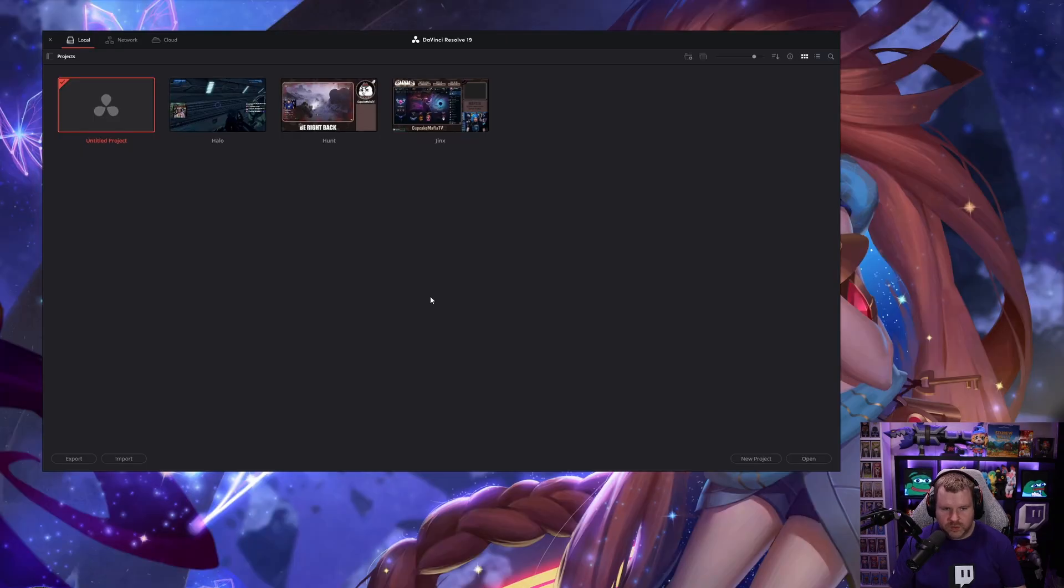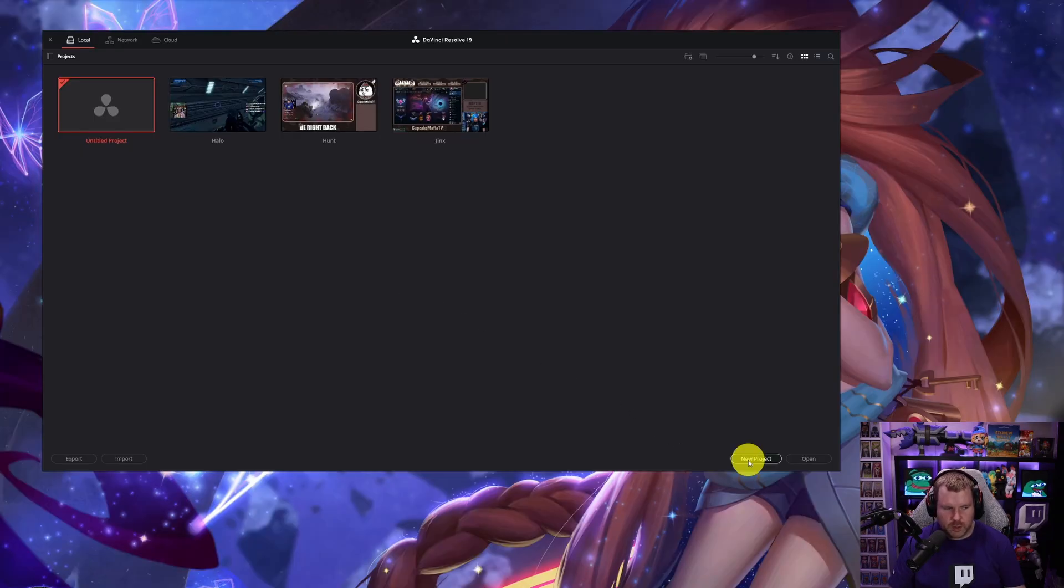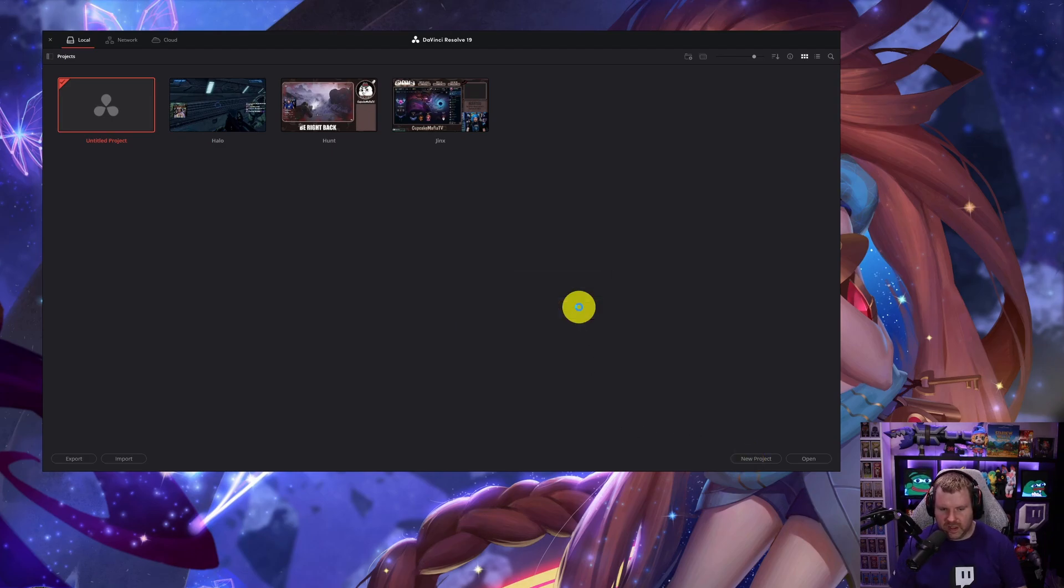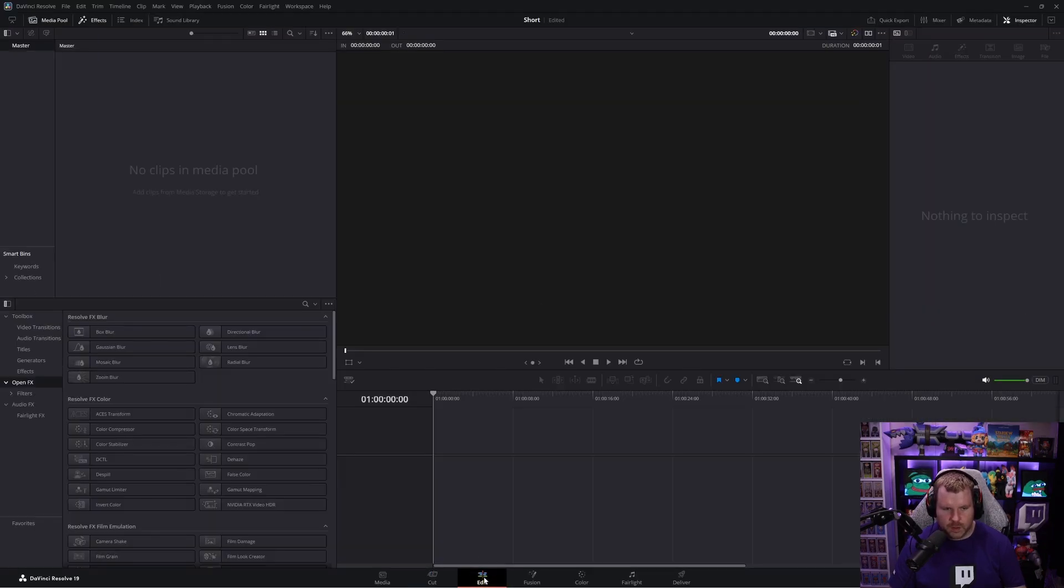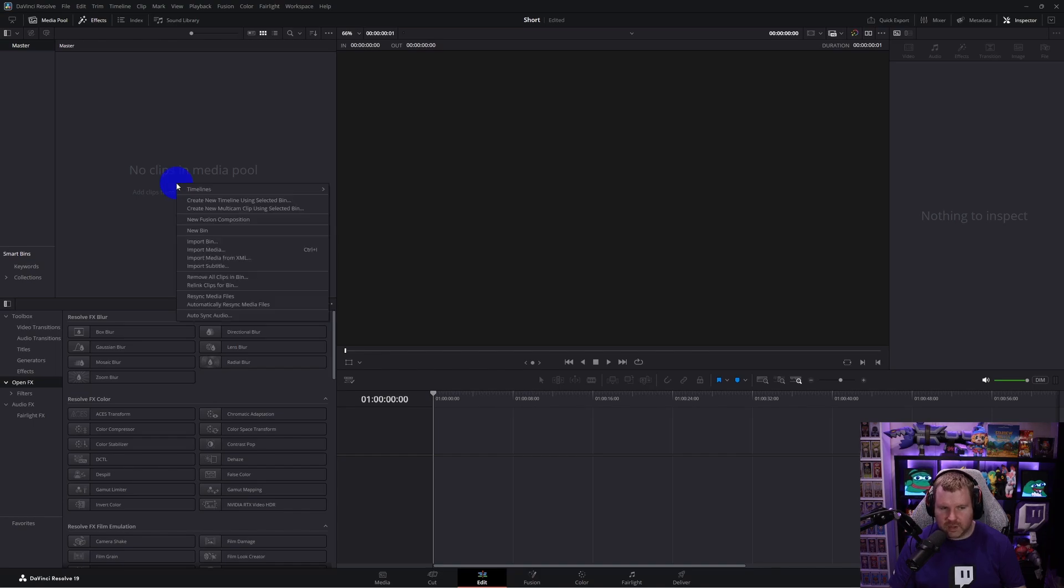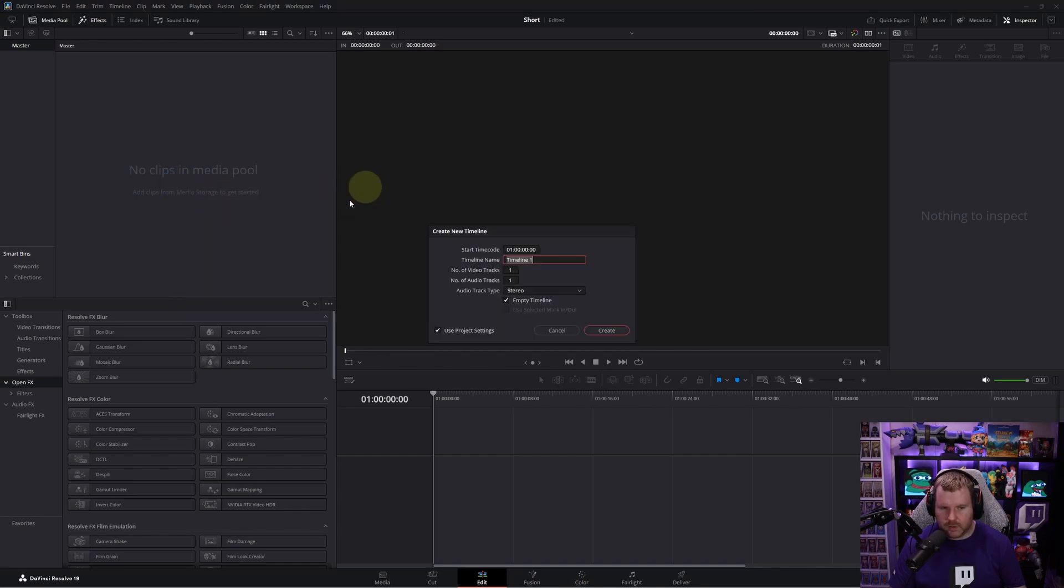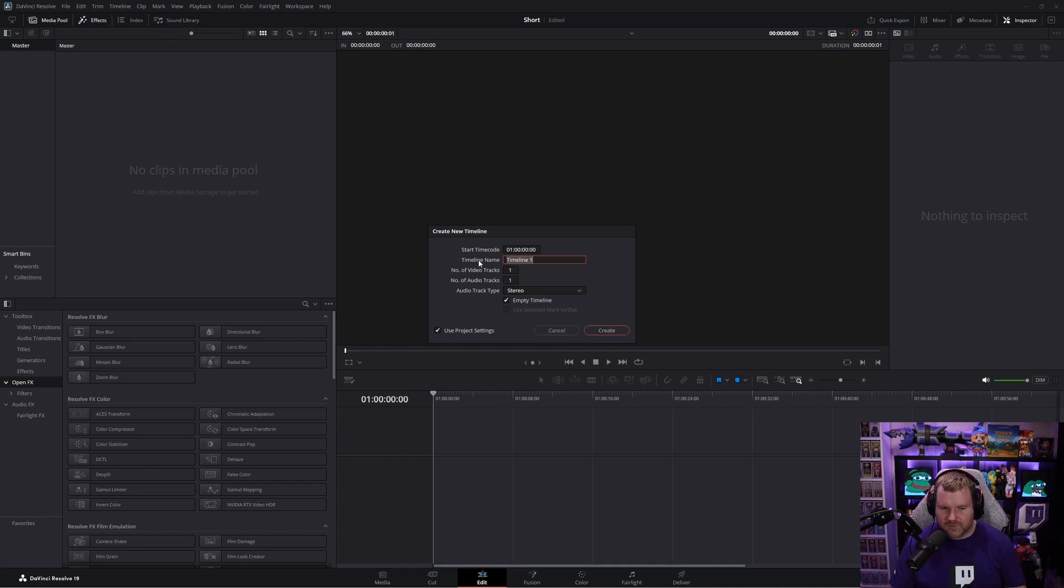Once you first open up DaVinci Resolve, go ahead at the bottom and click on new project. Then go ahead and name it something. I'm going to name mine short, so feel free to name it whatever you like and then click create. Once the application fully opens, go and click edit at the bottom. Where it says no clips in media pool, go ahead and right click timelines, create new timeline. For timeline name, I'm just going to leave the default, but feel free to name it whatever you like.